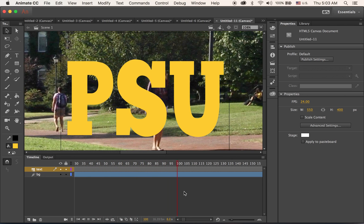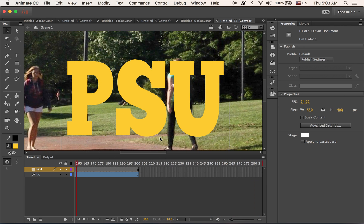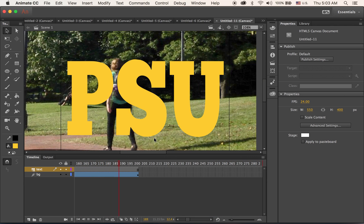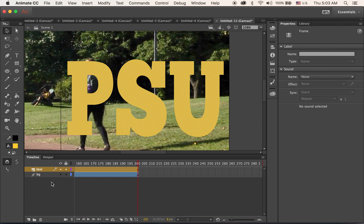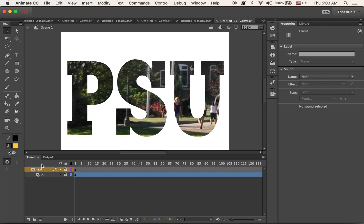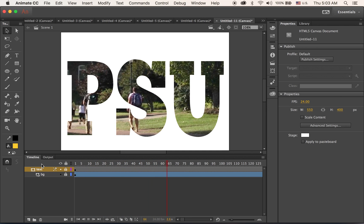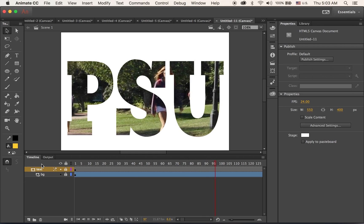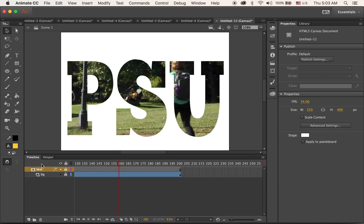To play the animation only inside the letter forms, highlight the top layer where you have your text, then right-click and choose Mask. This will apply the mask and the animation plays through the letter shapes. So this is another motion tween using masking.